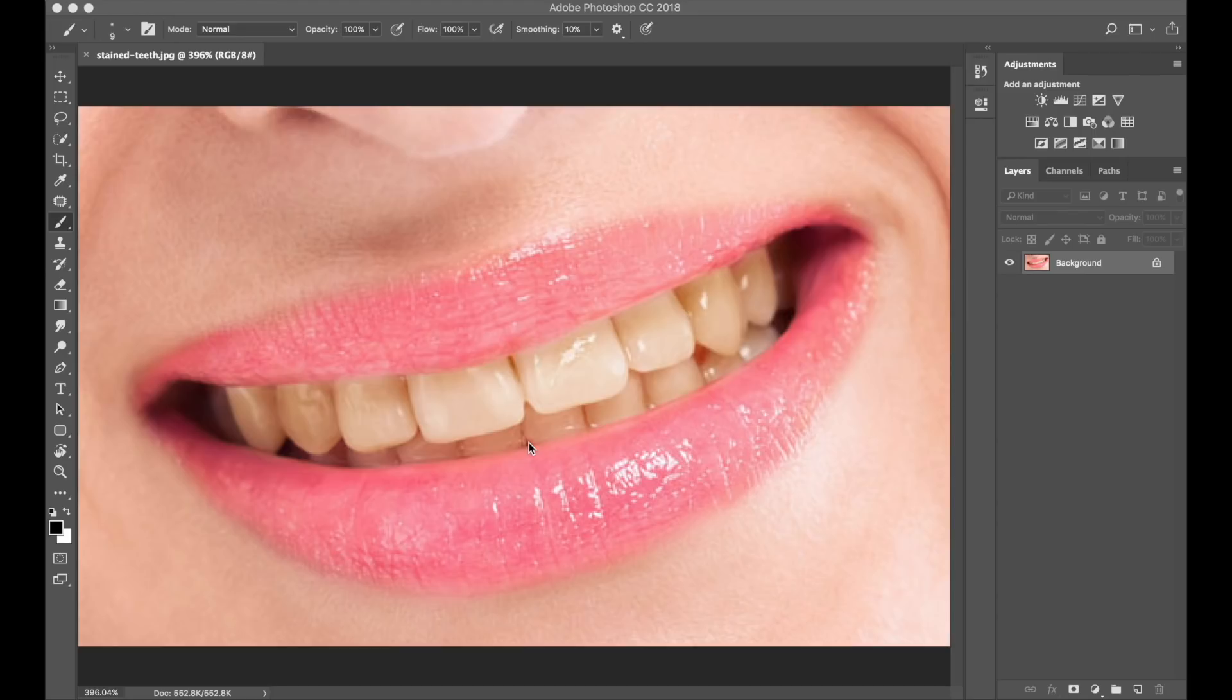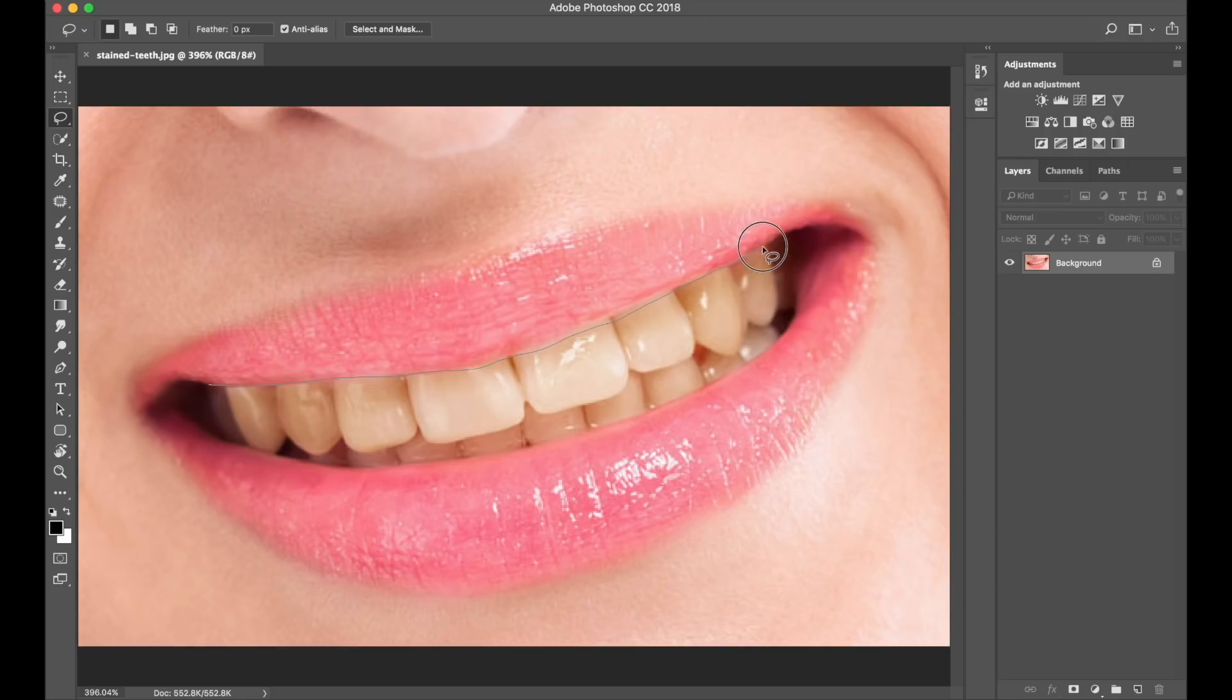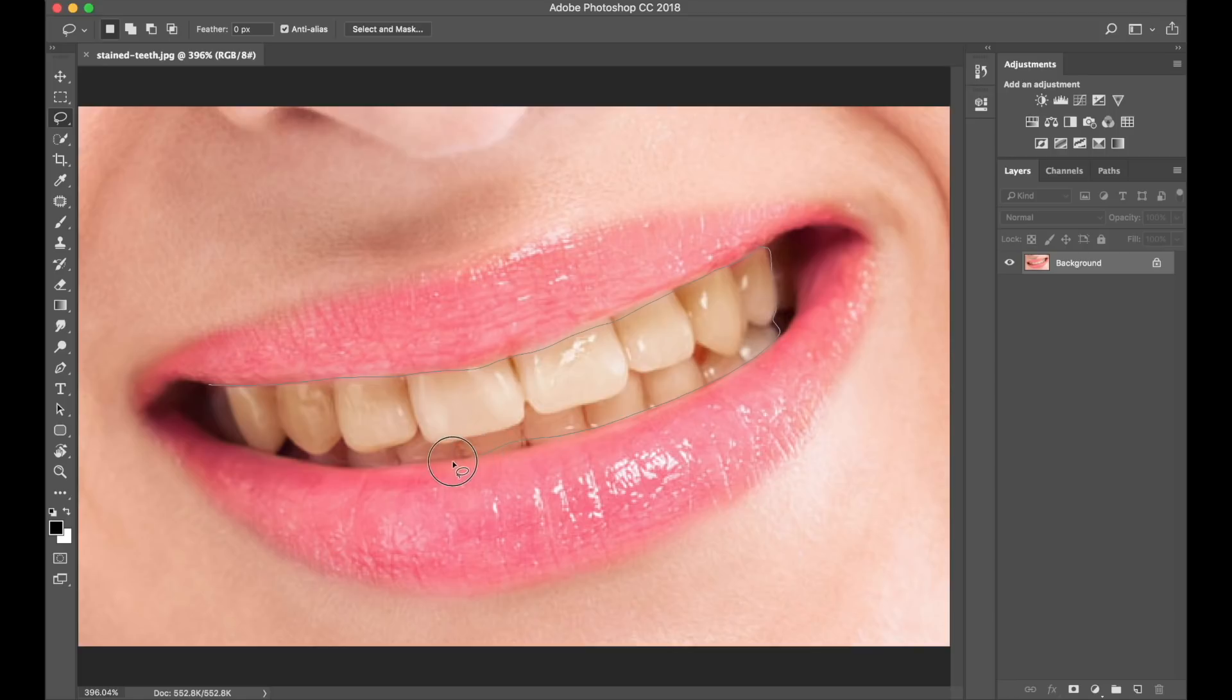So first things first, we move to the left-hand side of the screen, and we need to select the lasso tool here, and I will use this tool to trace around the teeth, like so. And as you can tell, I'm not being so precise right now, and no need to be particularly.